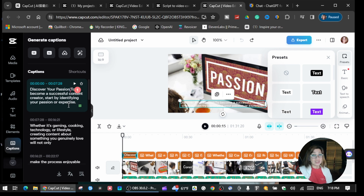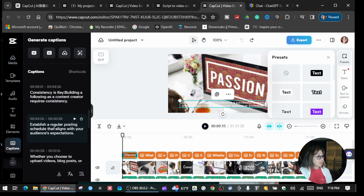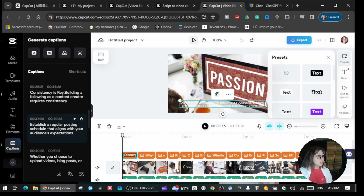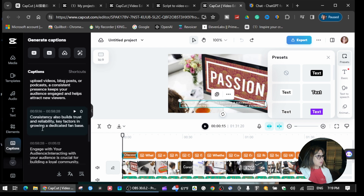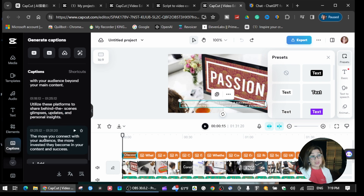Just scroll down — all the images have their own script, so you can change whatever you want or use 'Assist.' This is how it looks when you are in the editing portion.